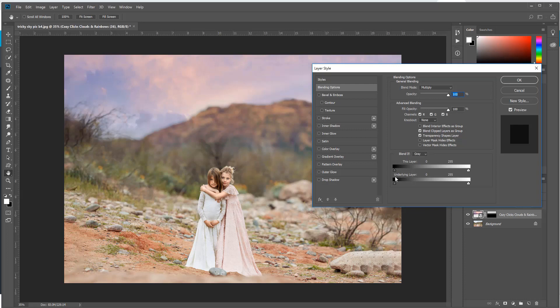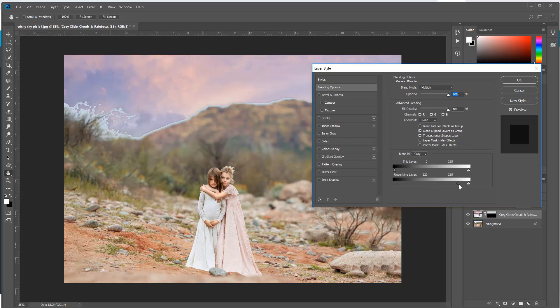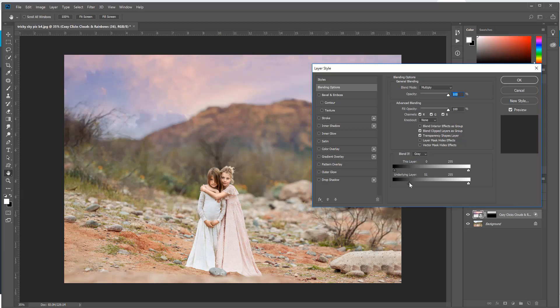I want you to go down to where it says Blend If and make sure Gray is selected first. Then you're going to go to the underlying layer and click on this black triangle here, or I guess dark gray triangle, and move it over toward the right. When you do that you can start to see parts of the sky. I'm moving this over a lot so you can really see the difference, but you can see it starts pulling it off parts of the background. You want to play around with this because it's going to be a different number for every photo. So for this one I'm going to pull it over to about 51.